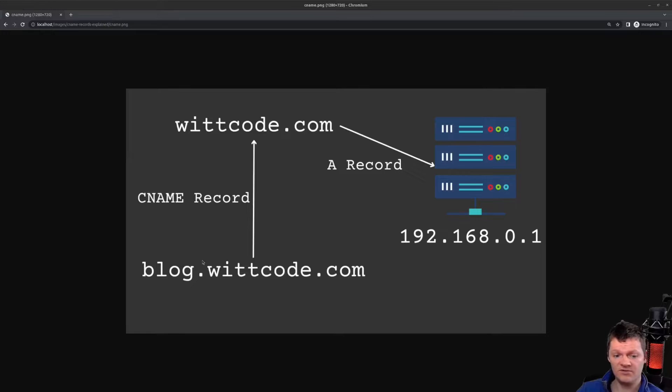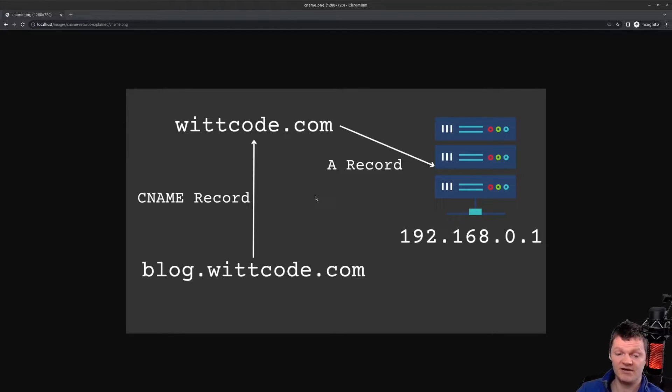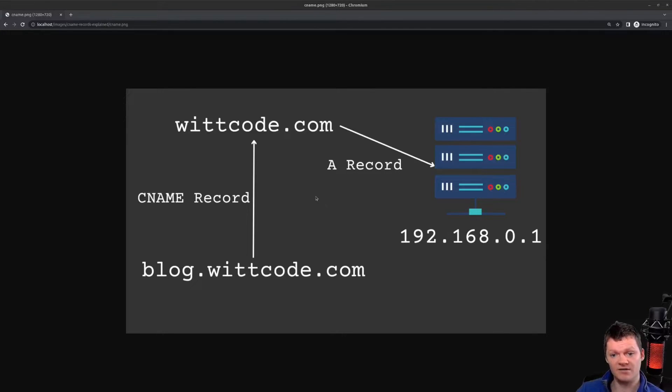So then, a common question is CNAME record versus an A record. Well, an A record is not the same as a CNAME record.